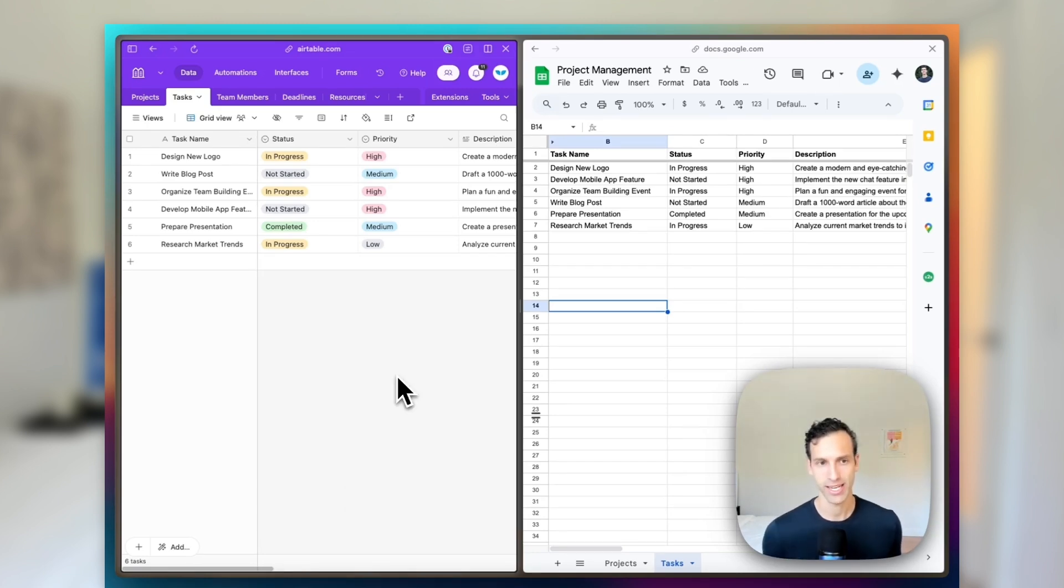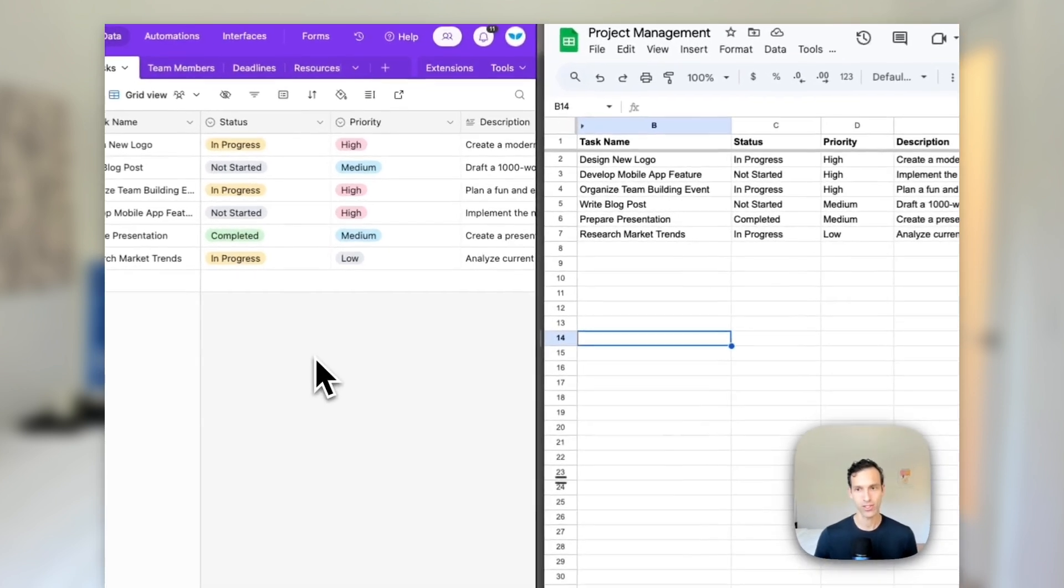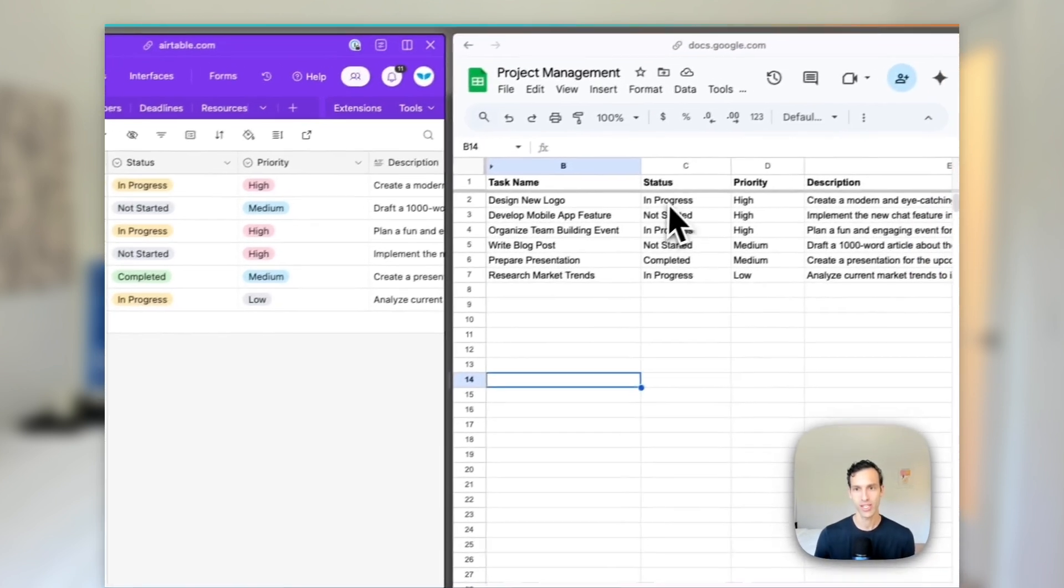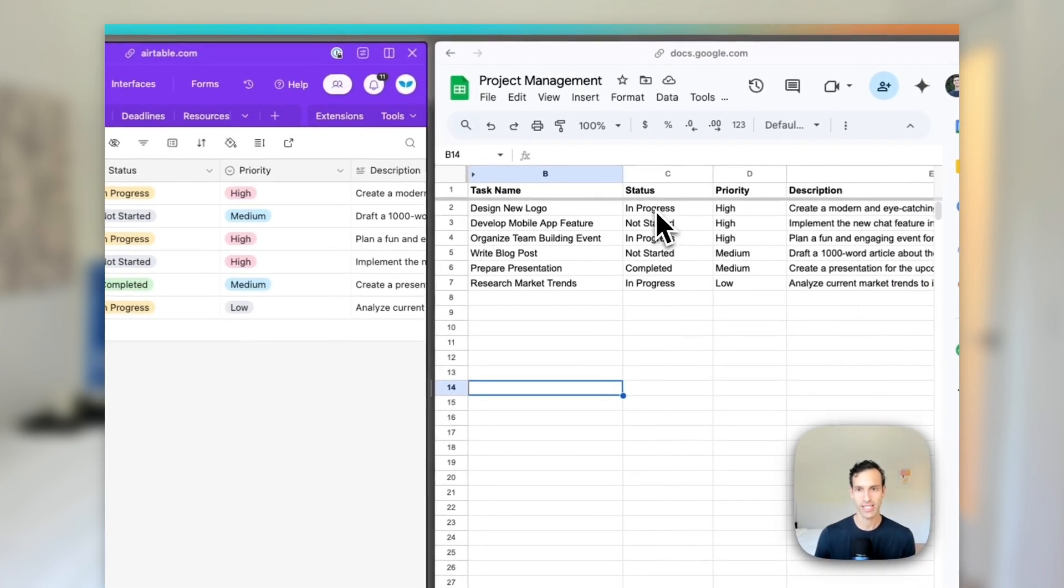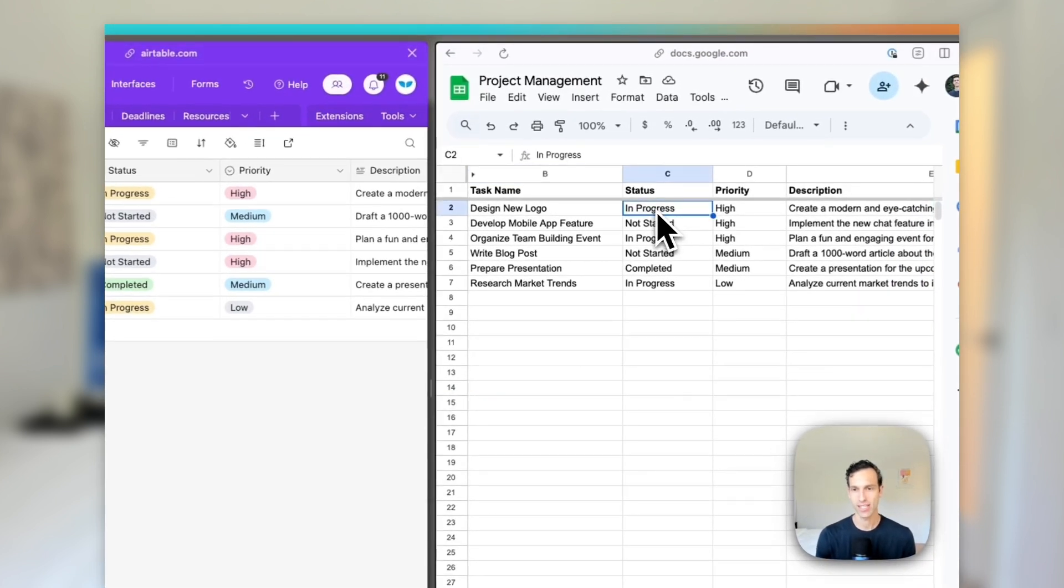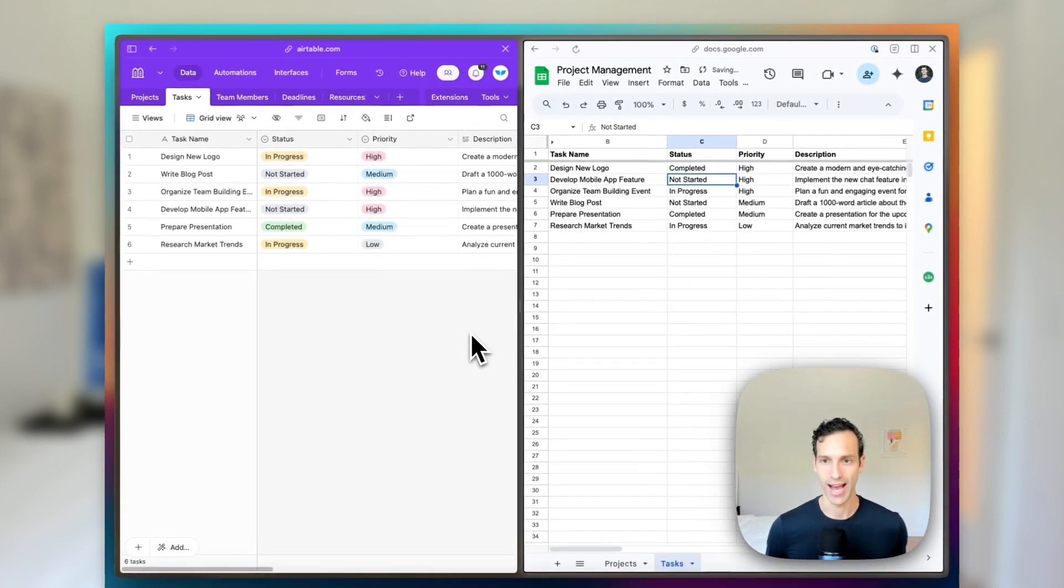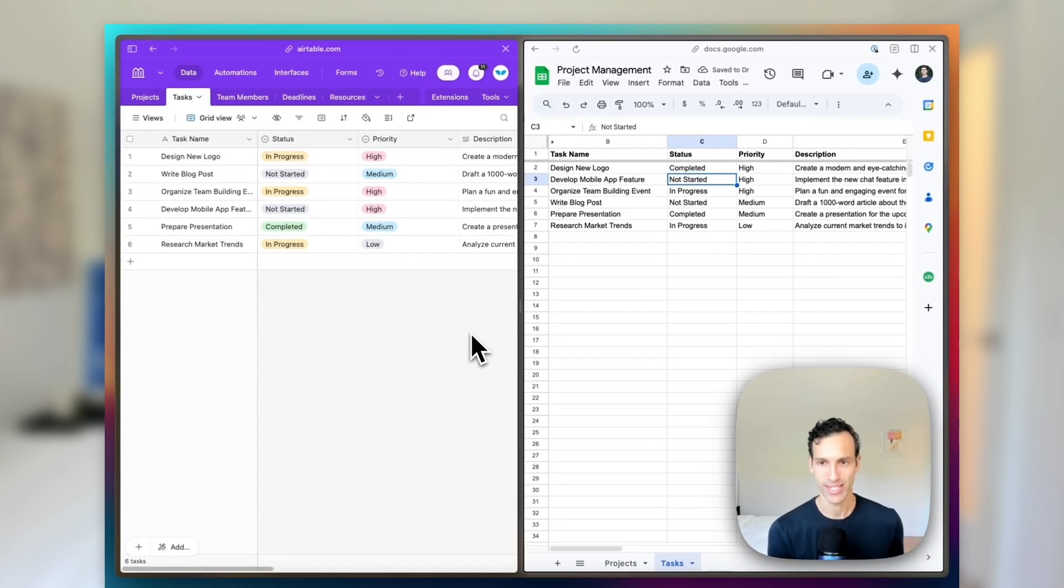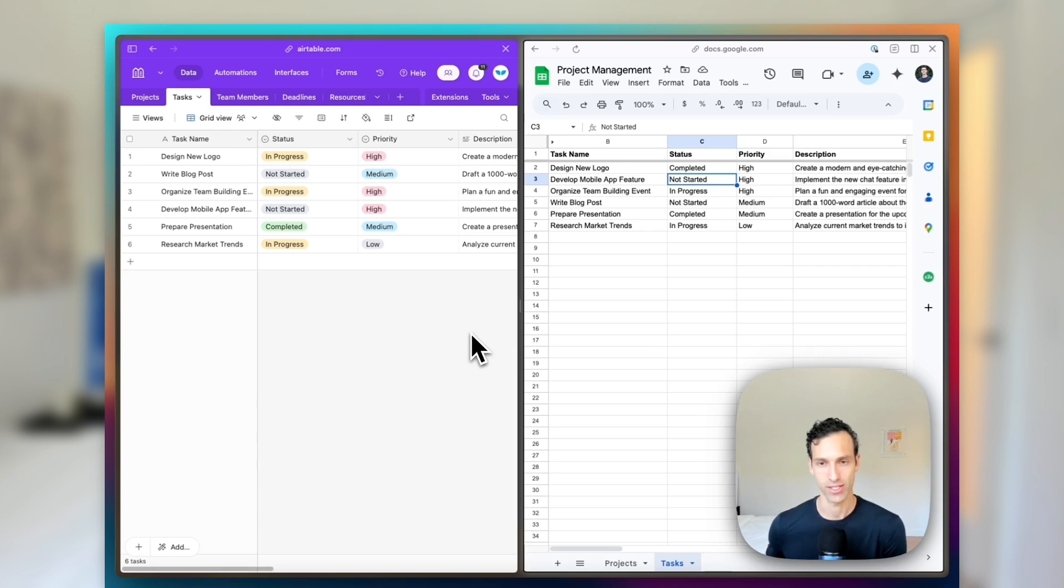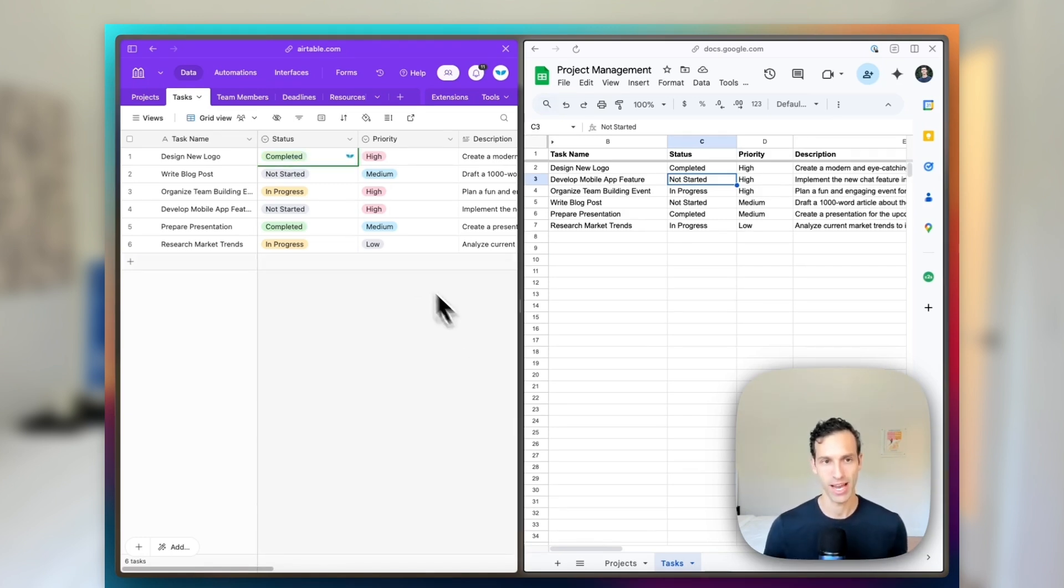For example, let's try updating a status. We can come into Sheets here, and maybe we say this is now completed. When we do that, and we have our two-way sync on, WhaleSync will notice that it's changed in Google Sheets and come over to Airtable and make that update almost instantly.